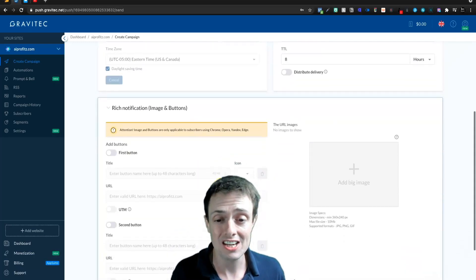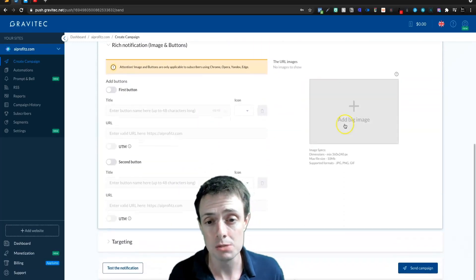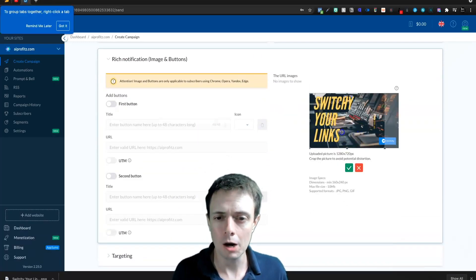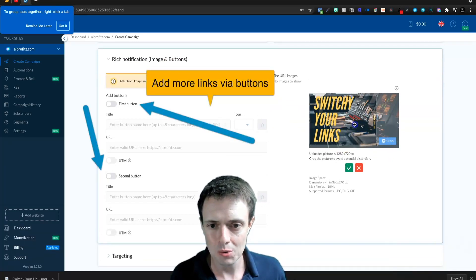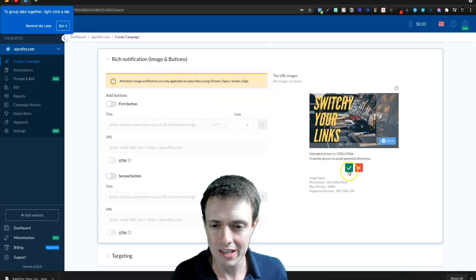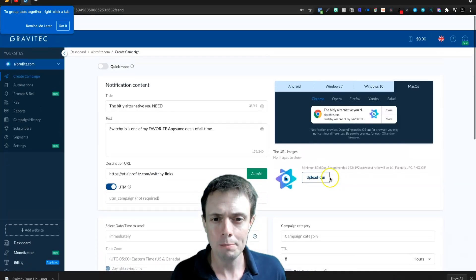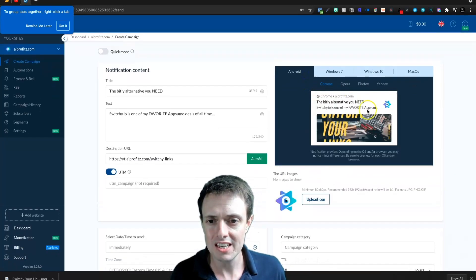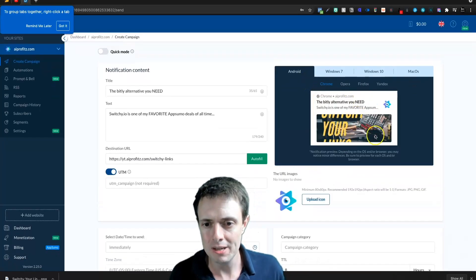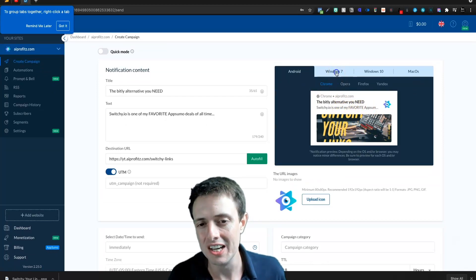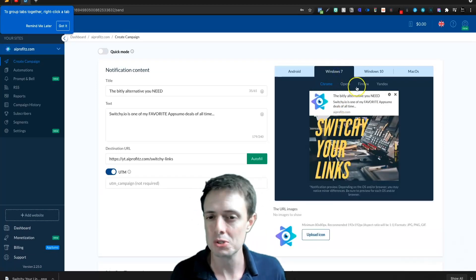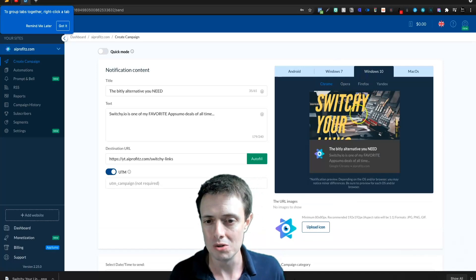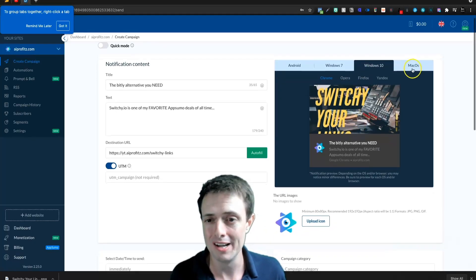The rich notifications feature is pretty cool. We can come in here and upload an image and resize it slightly to make sure the Switchy links fit. Up here at the top we can see that the image doesn't look very good on some platforms, but on Windows desktop devices it looks pretty good — Windows 7, Windows 10, not so much.